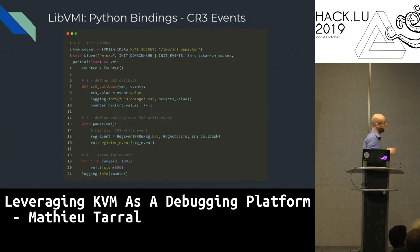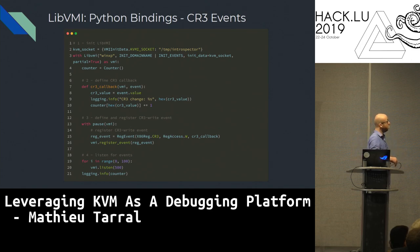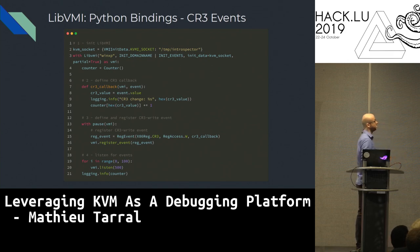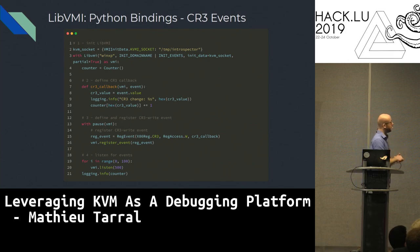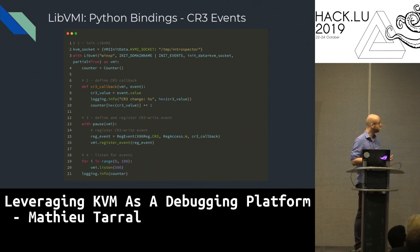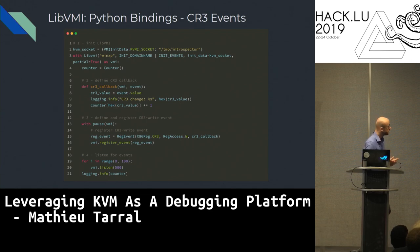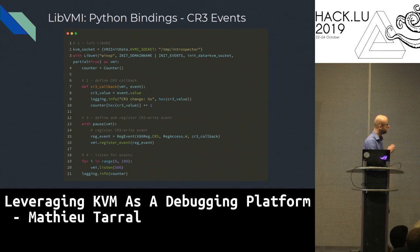Concretely, I'll show the Python bindings. At the top, we initialize the LibVMI library by sending the KVM socket — my socket is /tmp/introspector. Then I define my CR3 callback, where I just get the CR3 value and count it. Then I pause the VM, register a CR3 write event, and listen for the first hundred events.